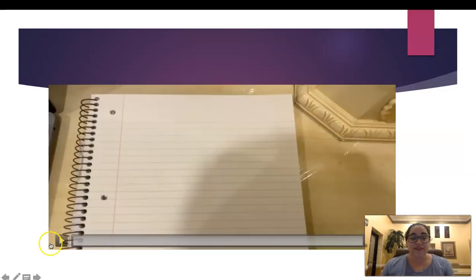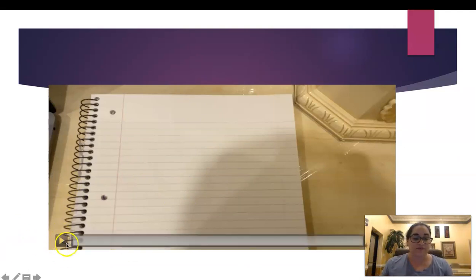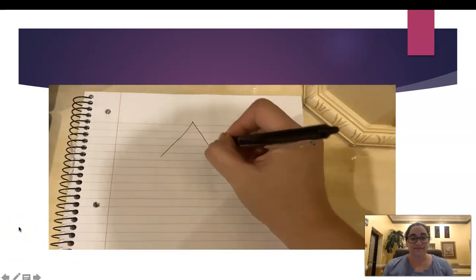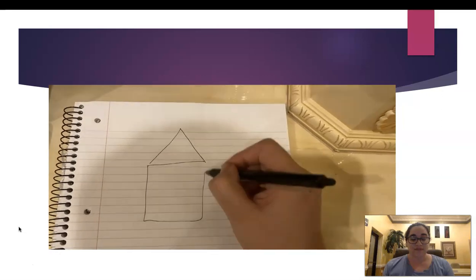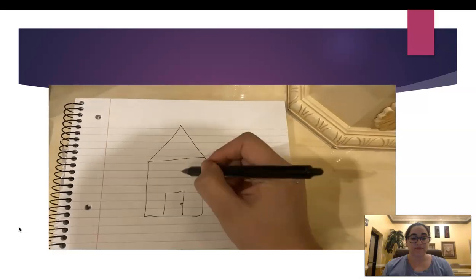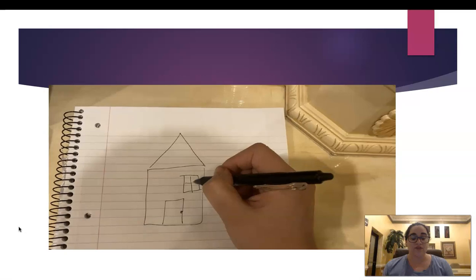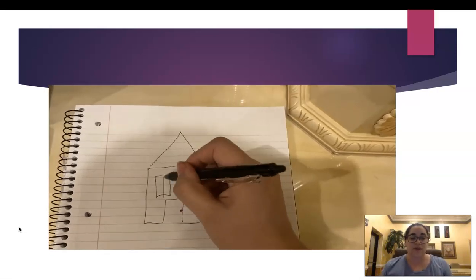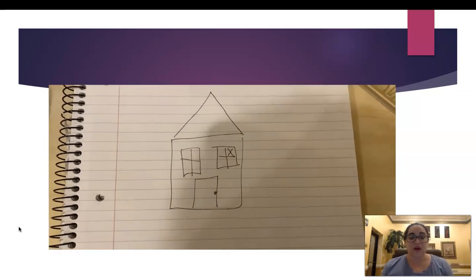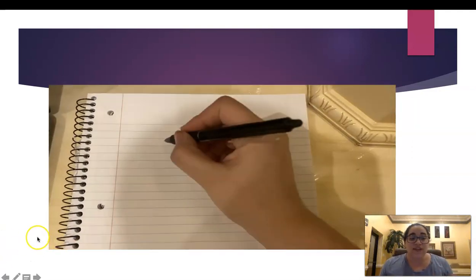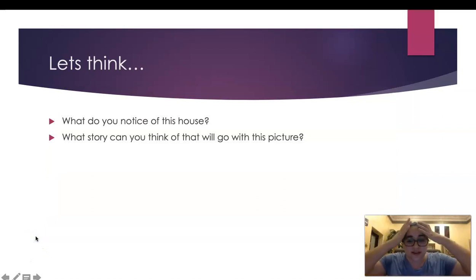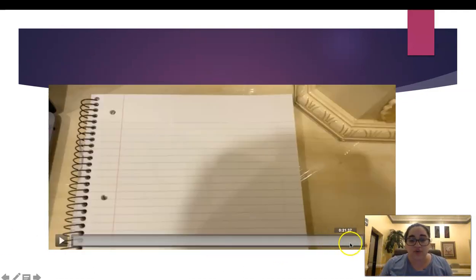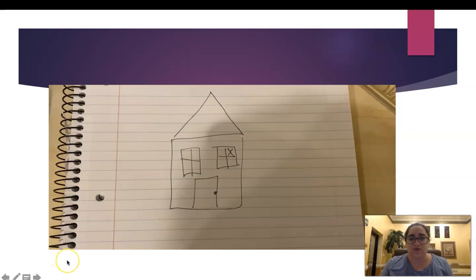That looks like a house. Don't judge my drawing. I am not an artist, but I tried, I promise. So Ms. Alvarez, that is just a house? Yes, it is just a house. But guess what, boys and girls? You can think of so many things by looking at this house. So let's think a little bit. What do you notice about this house? I'm going to go back and show you the end of the video so you can notice. What do you notice?